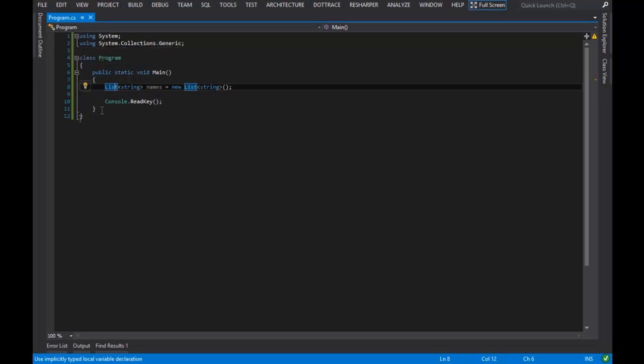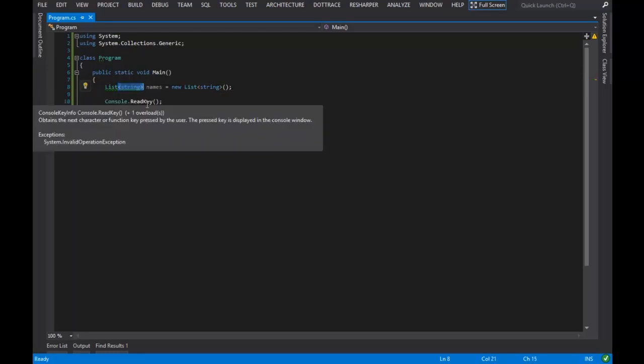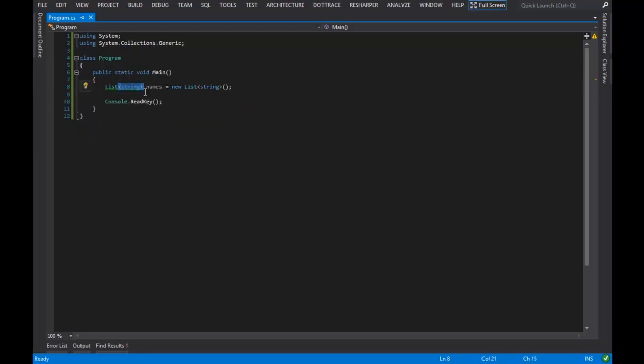which contains things like lists. And lists are awesome because we can constrain what kind of type they contain. I can't tell you how many bugs were caused by the original collections that came out with .NET 1 because they didn't require that every type was the same.